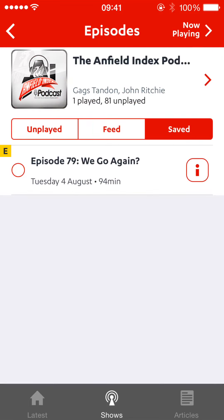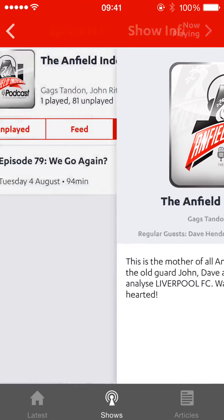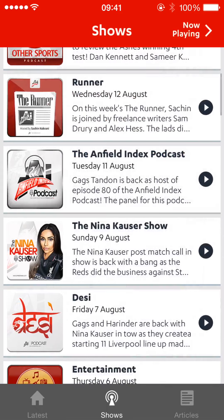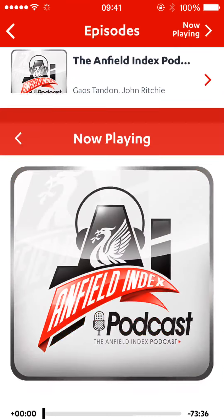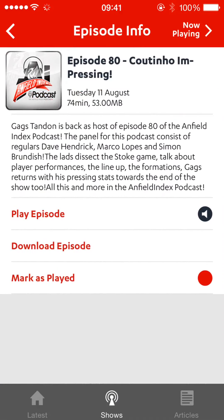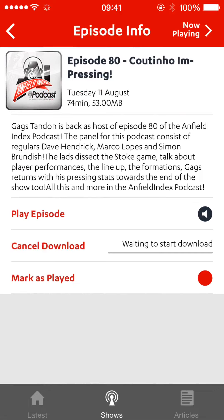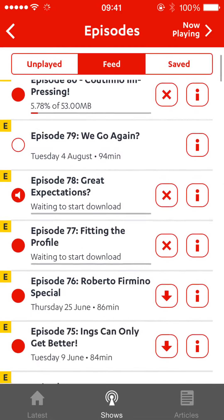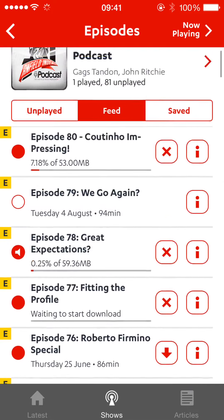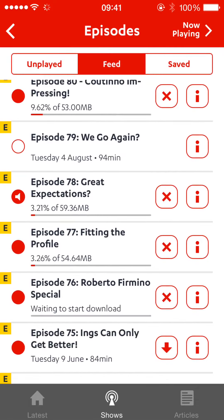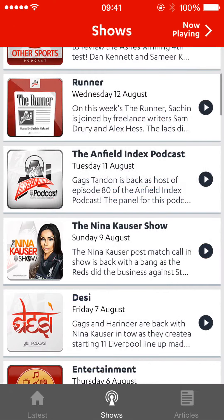It works really well — you can have a look, you can play it, you can download. There will be a download option if it's not downloaded. There's a 'Download episodes' button you can kick off — it shows 'Waiting to start download' and off it goes. You can download three at a time, and the fourth one will just wait. All that functionality is in there.